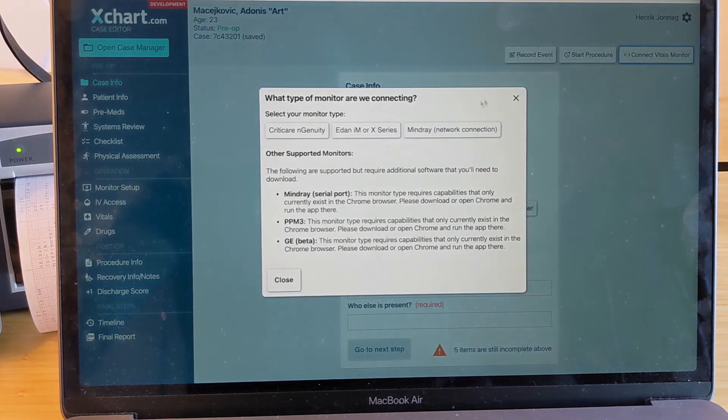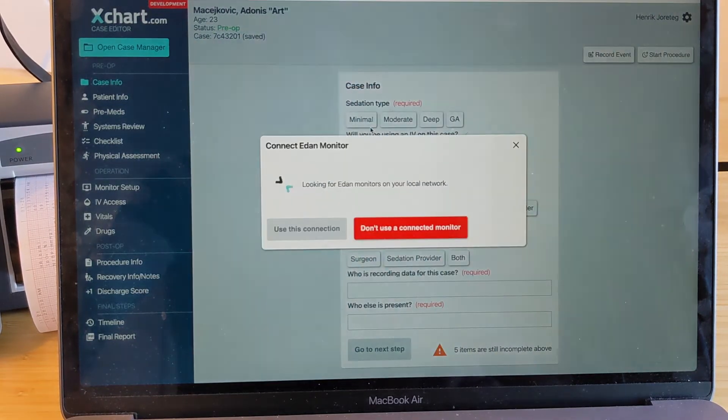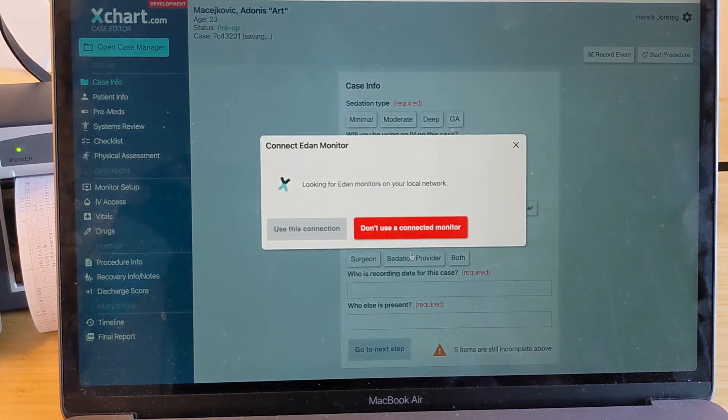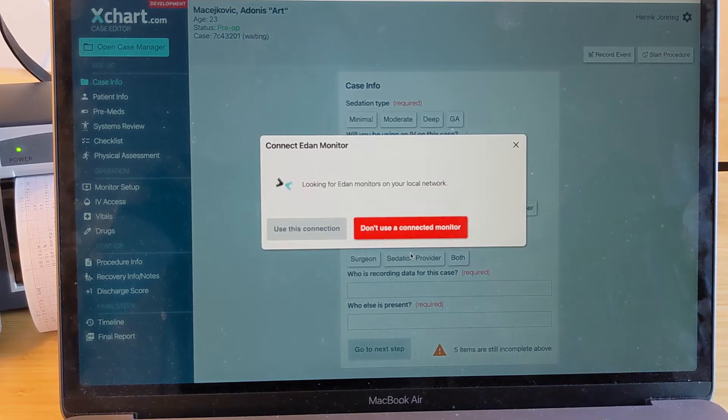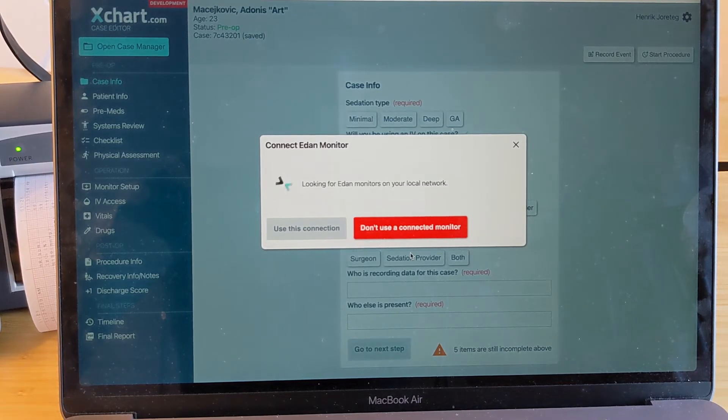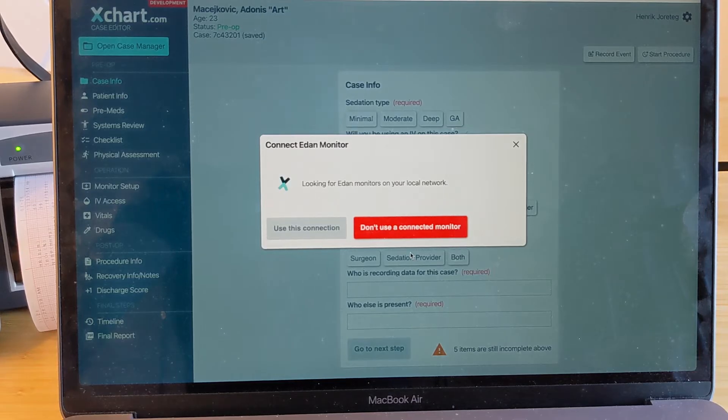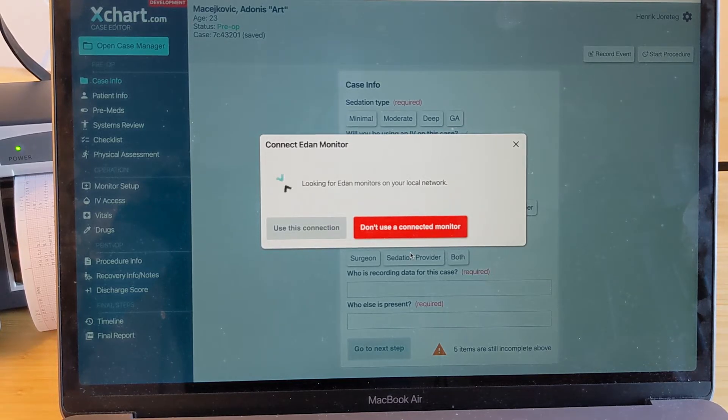And we're going to, of course, select the Eden series. And then it will start searching immediately for monitors on your local network. And this can take up to a minute. But it should find it.